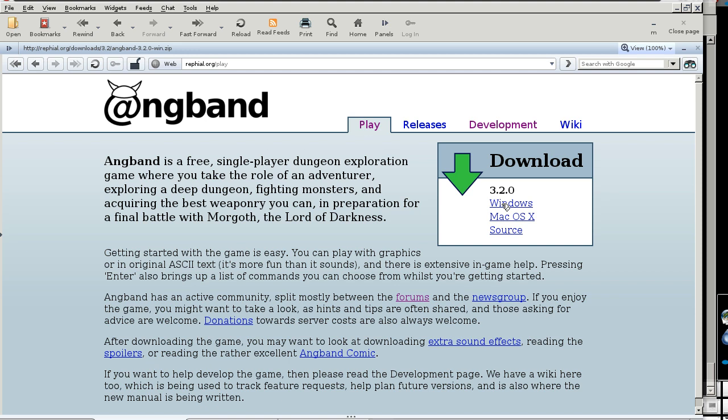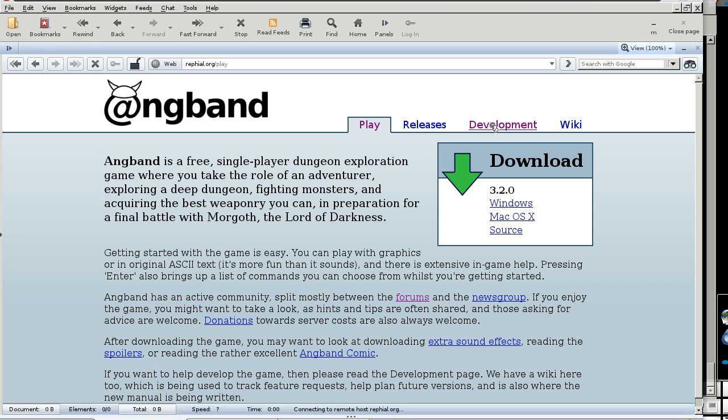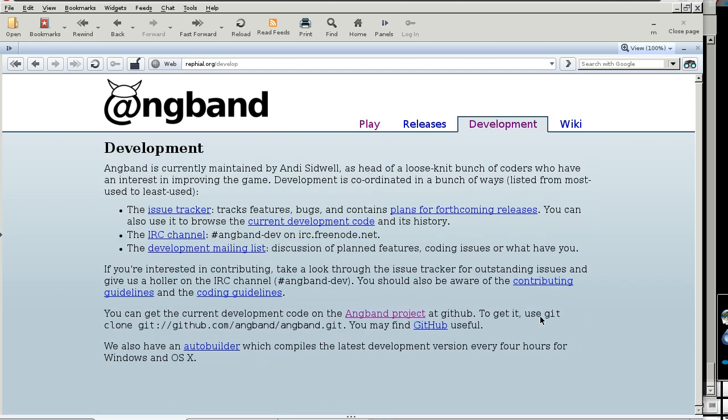Now, we want to do some more interesting stuff. Go to development, get the address for the development version, which is newer.